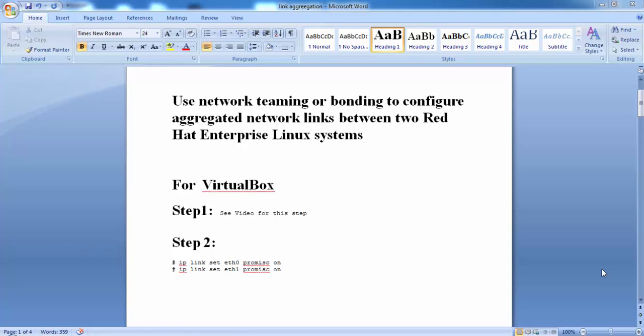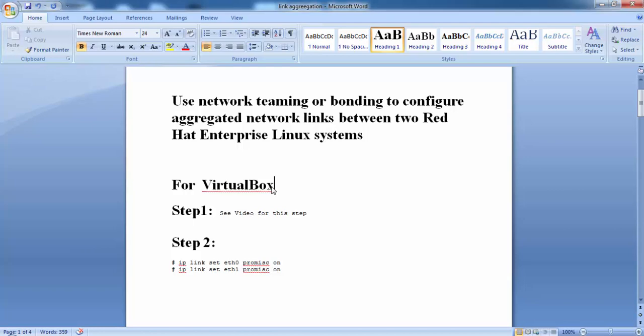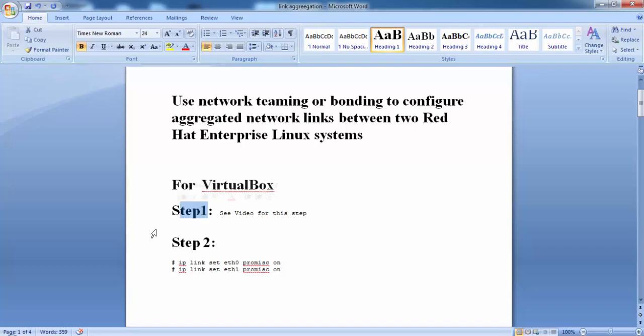Welcome back. In this lecture, we will set up link aggregation using Teaming.